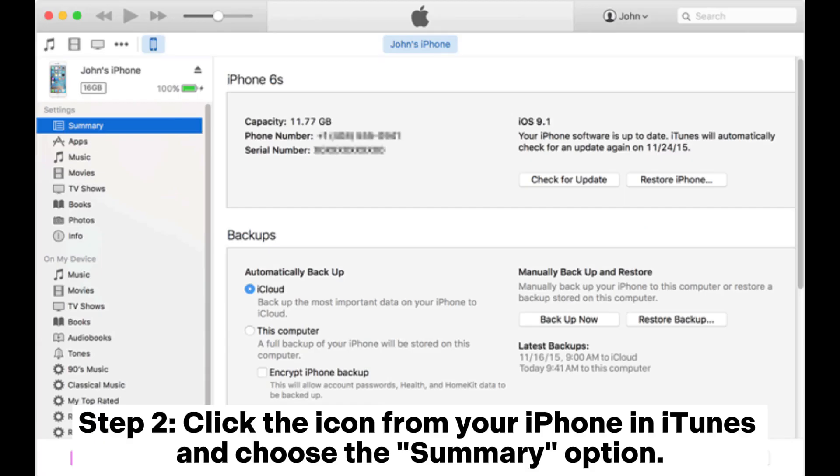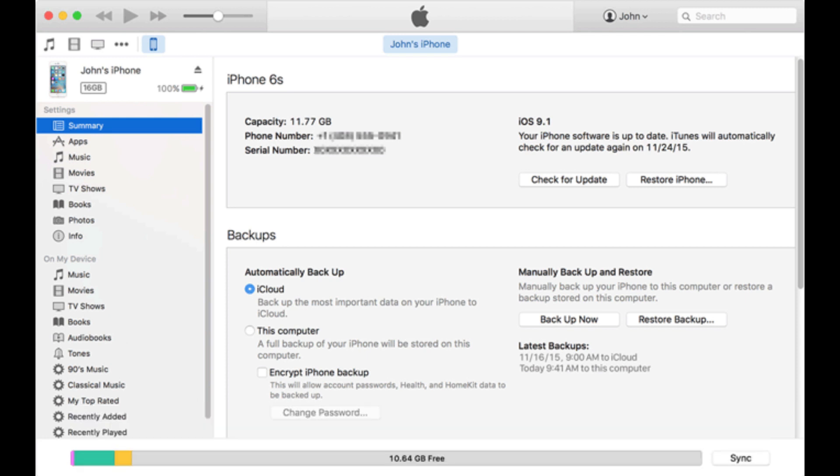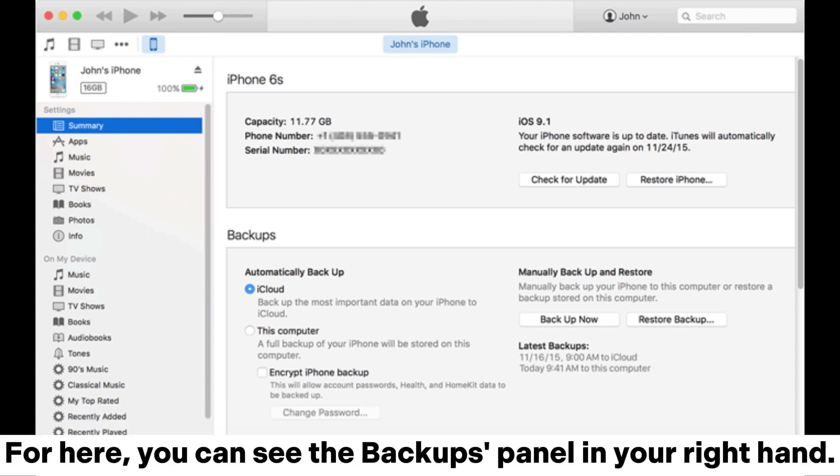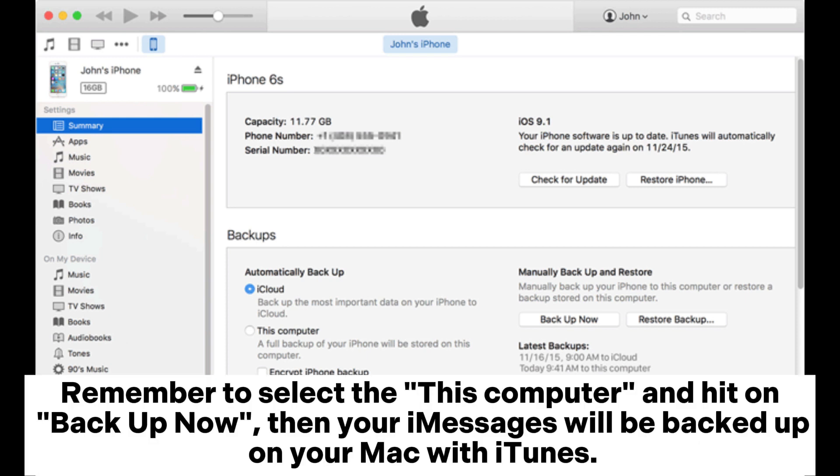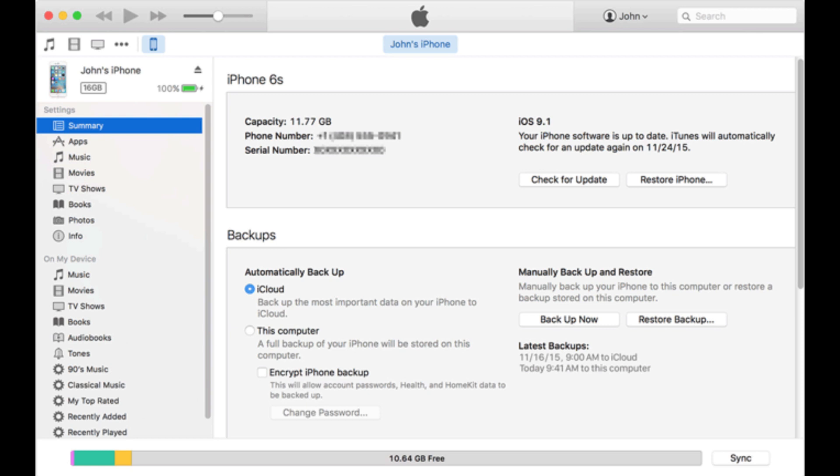Step 2. Click the icon for your iPhone in iTunes and choose the Summary option. From here, you can see the Backups panel on your right hand. Remember to select This Computer and hit Backup now, then your messages will be backed up on your Mac with iTunes.